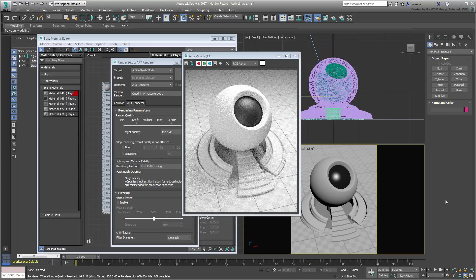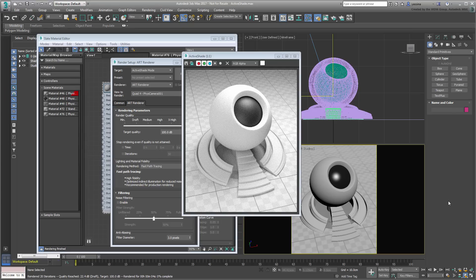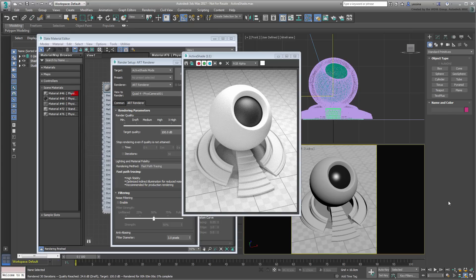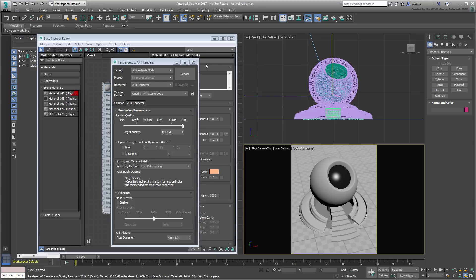Let's do one better, by setting ActiveShade in a viewport so that the floating renderer window doesn't clutter the UI. Dismiss the ActiveShade window and the Render Setup dialog.